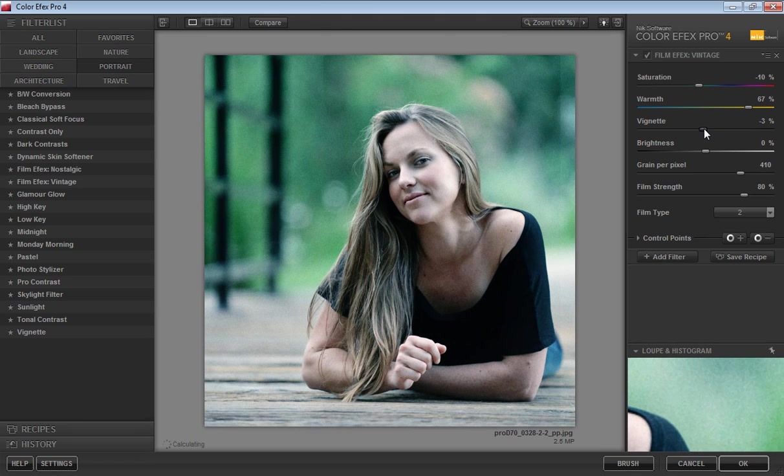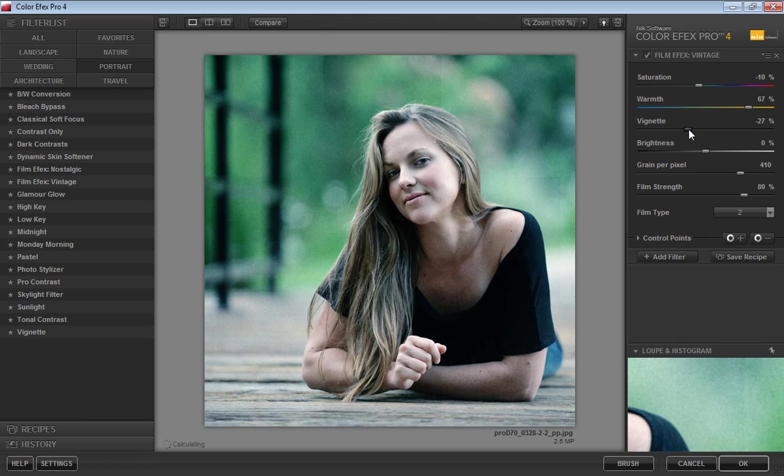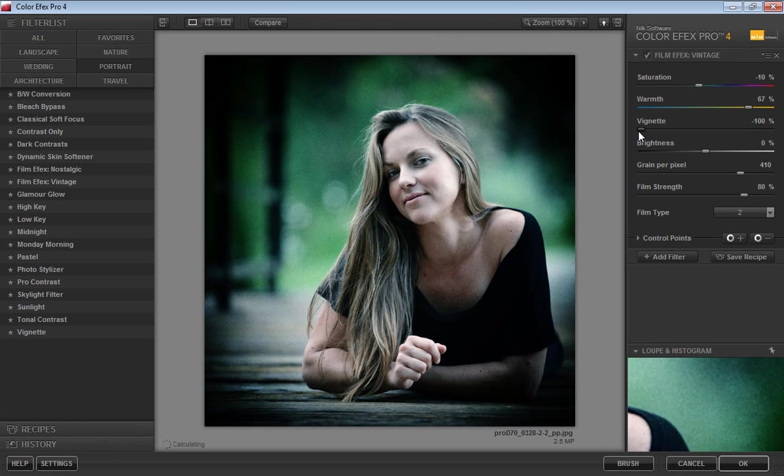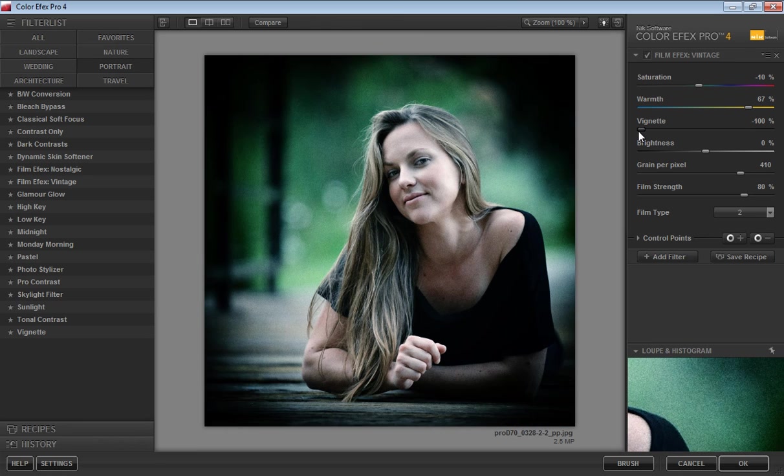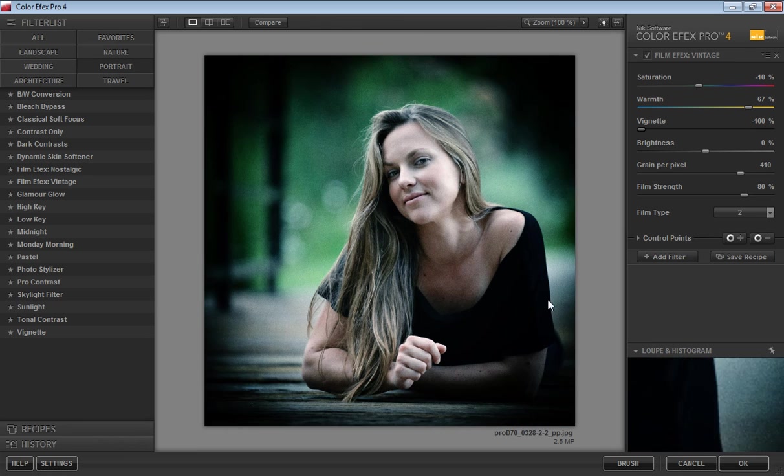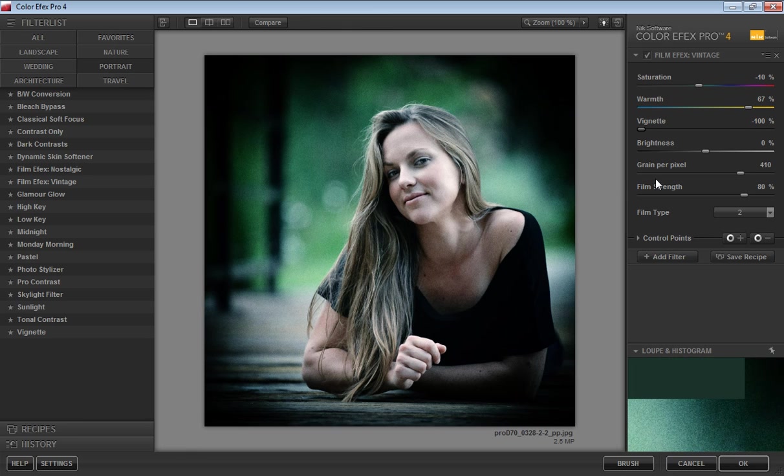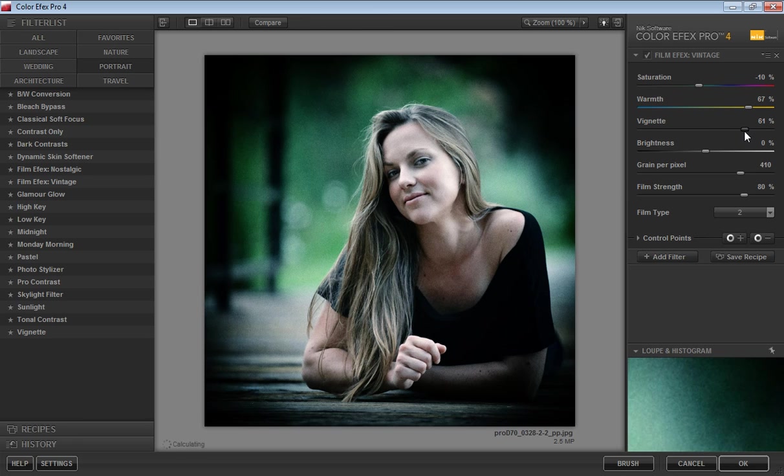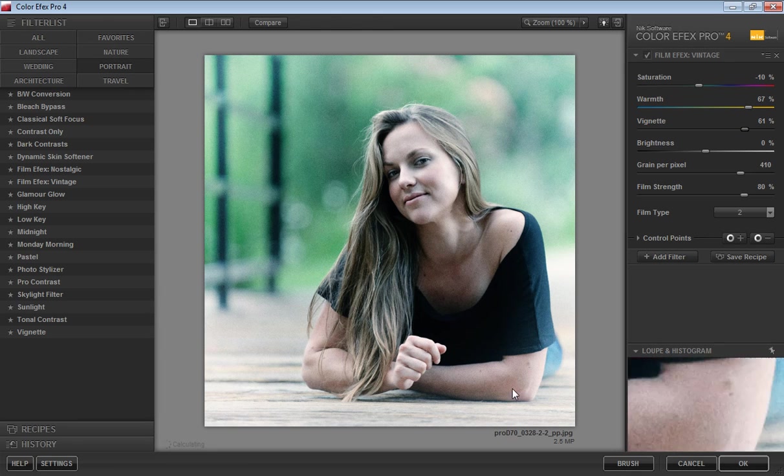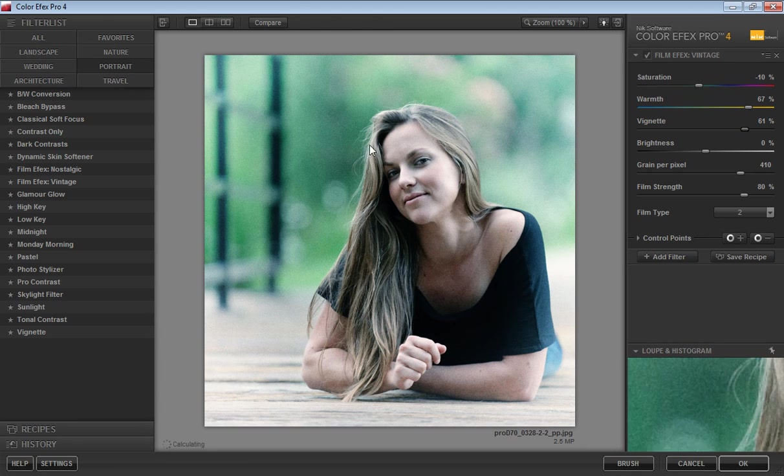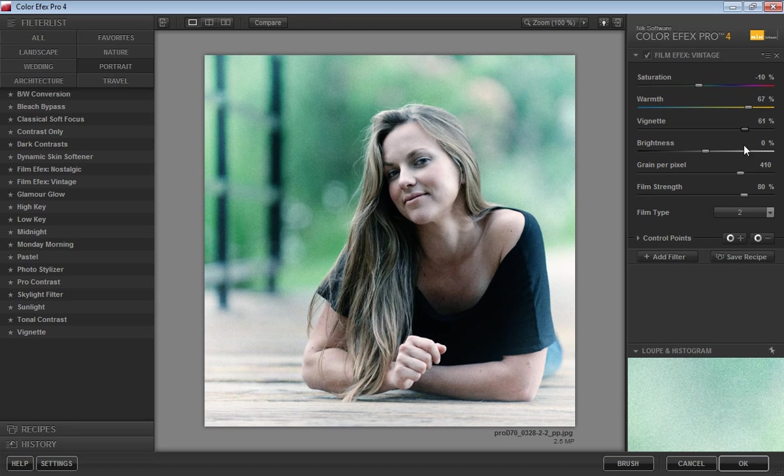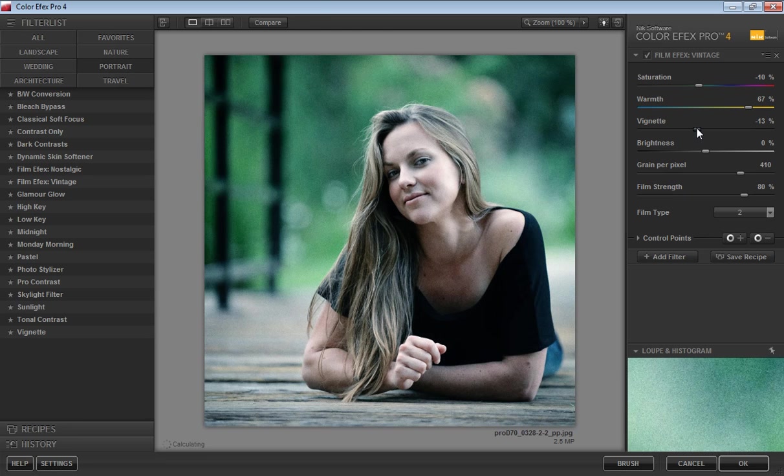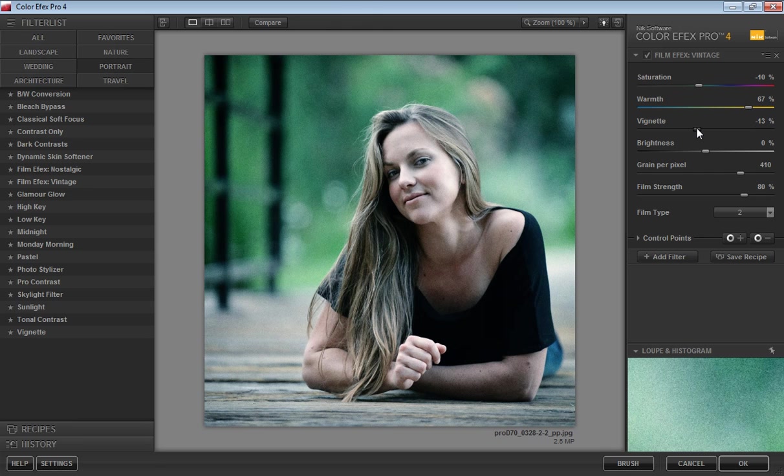Minus vignetting means vignetting at 100 creates dark areas around the image. If this value is positive like 61, you will get white portions around the image. I want some dark edges around this image to get more focus on the subject. So I'll apply vignetting at minus 13.